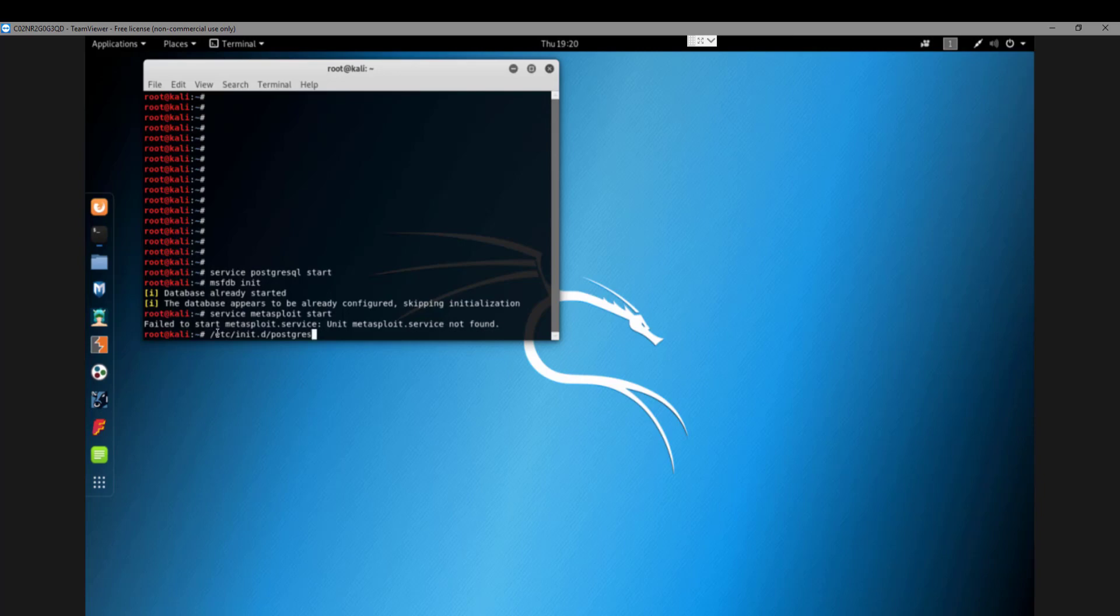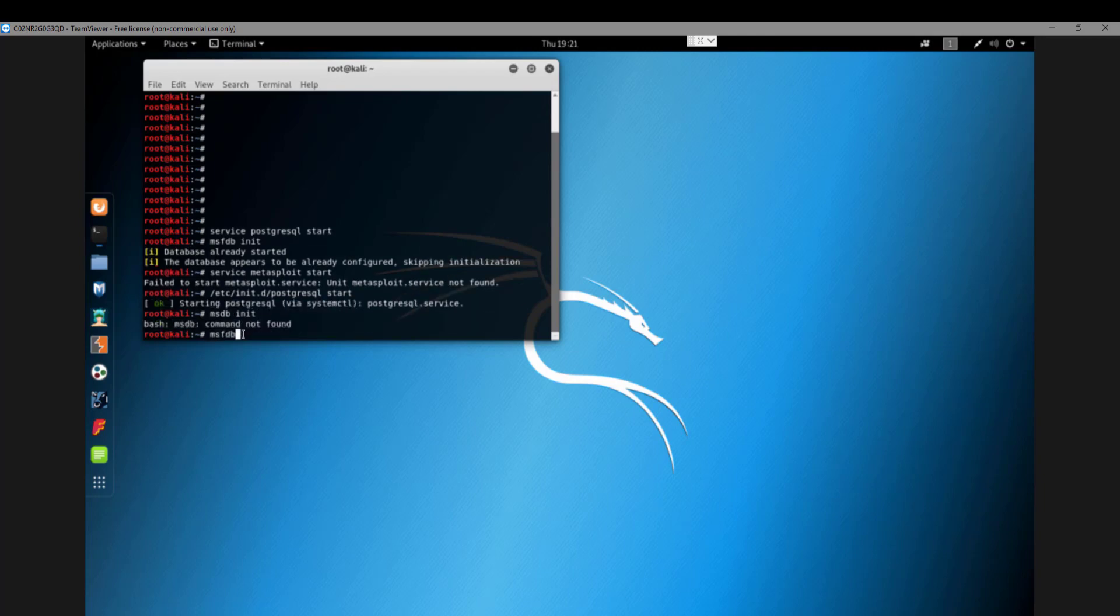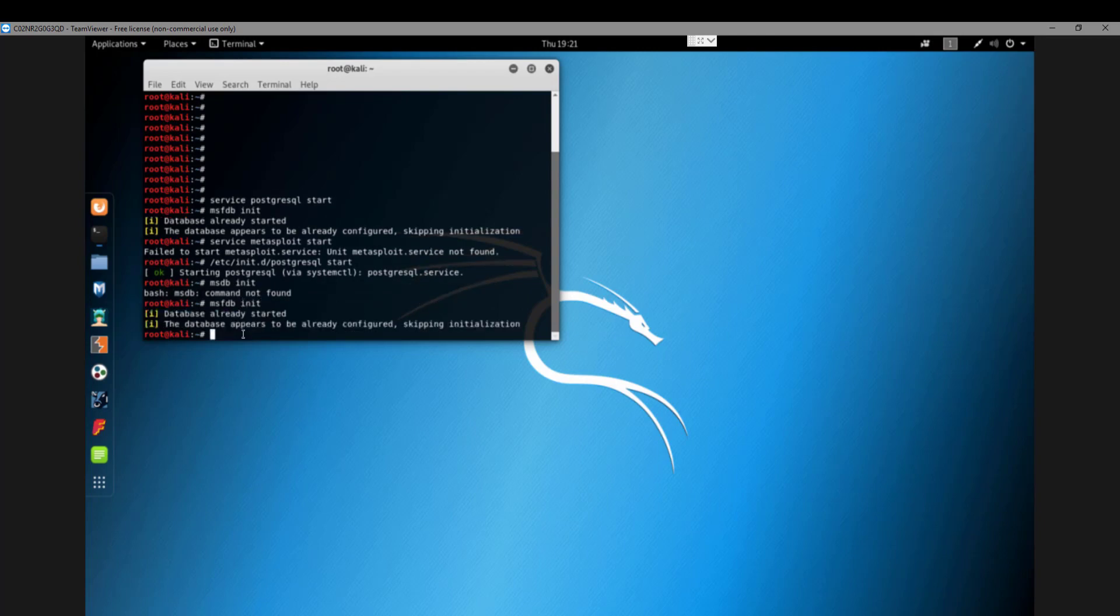As you can see, this is another suggestion people say to just start it that way. It will tell you that it started and say okay. So if you're seeing this, that's normal. It still won't work. The database already started.